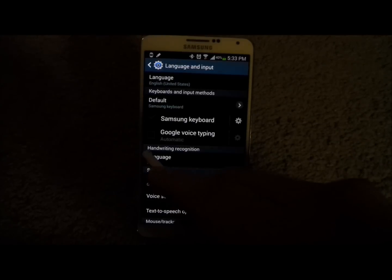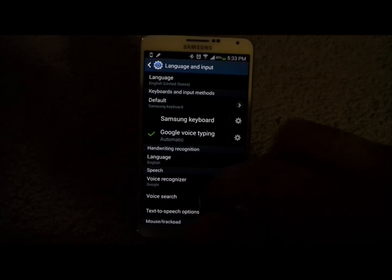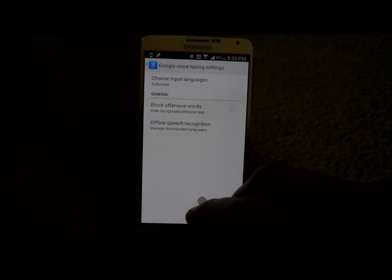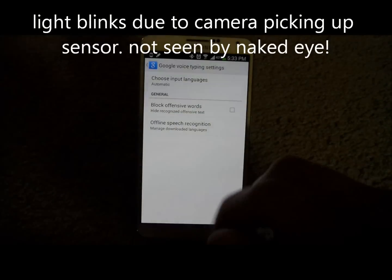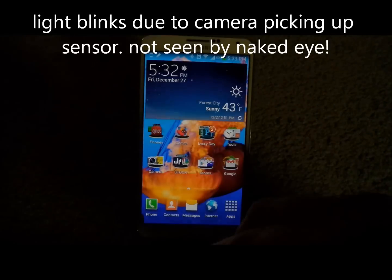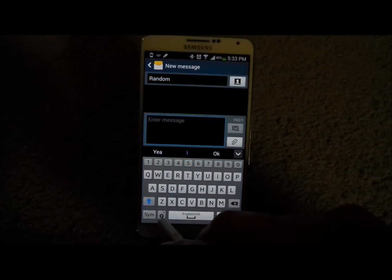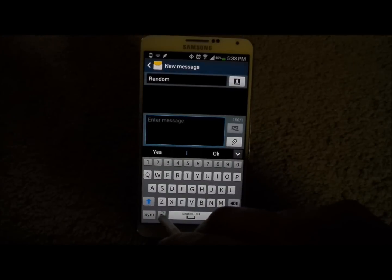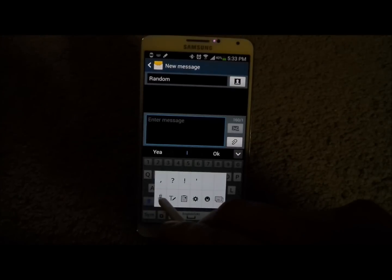There are also settings for Google Voice Typing where you can block offensive words and things like that. What I'm going to do is hit the home icon, go back into text messaging, and right down here where it has the settings icon I'm going to press and hold on there — and as you can tell, my microphone is back.